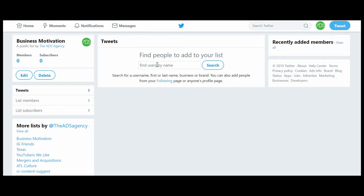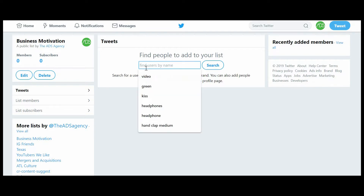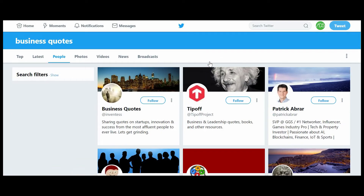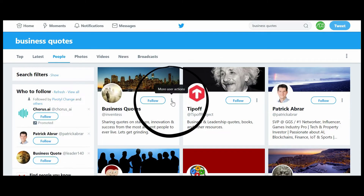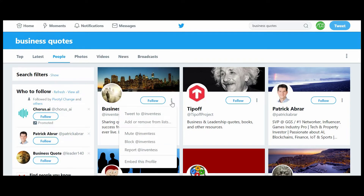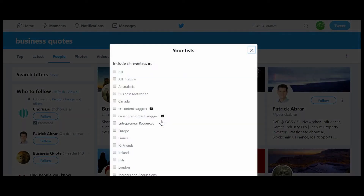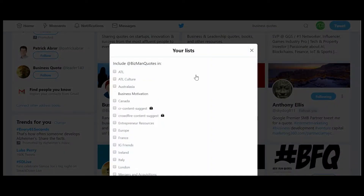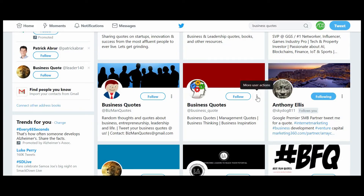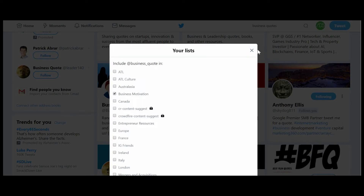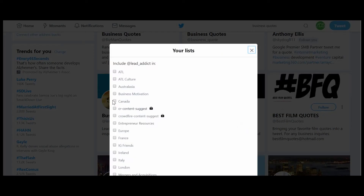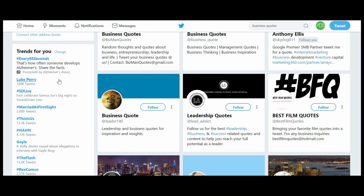Once the list is created, you need to find people to add to it. You can type in the name of someone you already know, or just search 'business quotes' to find relevant accounts. When you find an account you like, click the vertical ellipsis — the three dots — on the side, then click 'Add or remove from lists,' and add them to your business motivation list. Keep scrolling and add more: motivation accounts, leadership quotes — all business-related.